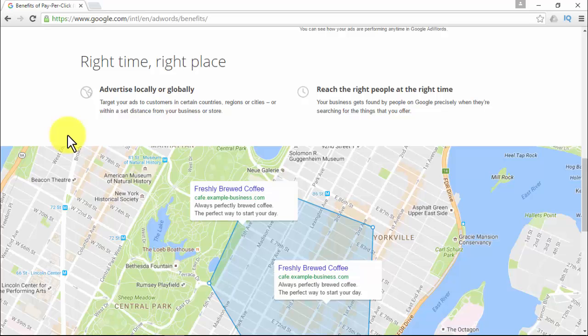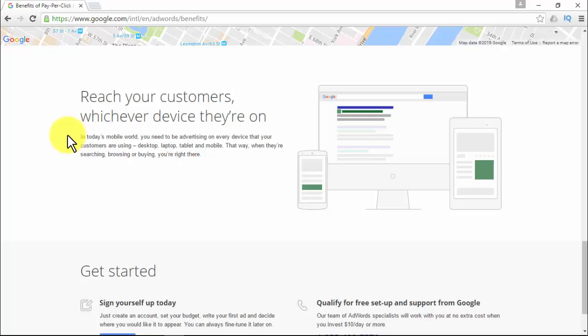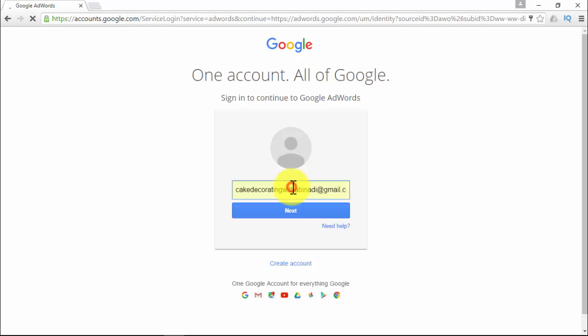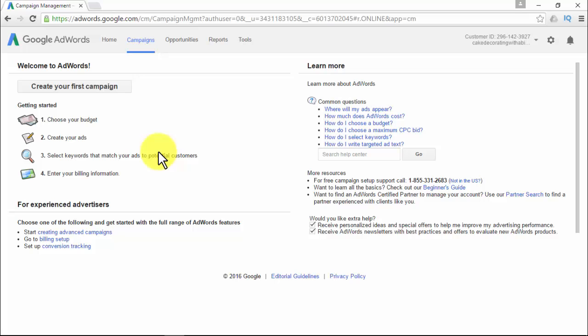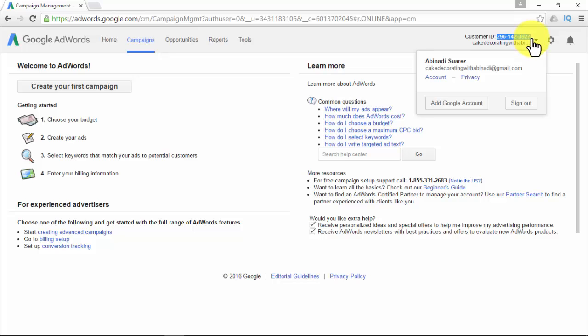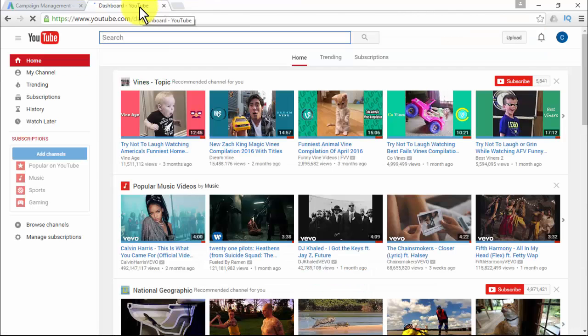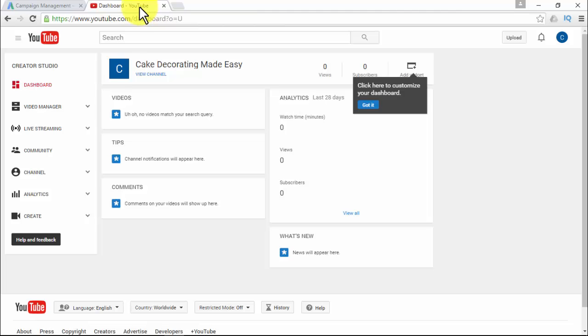You can reach your customers no matter the device they're on — desktop, laptop, tablet, and mobile. Getting started is simple: log in with your Google account details, and you'll be redirected to your Google AdWords dashboard. Now you'll be able to link your AdWords account to your YouTube channel. Copy the customer ID number located at the top right corner of your Google AdWords account, then go back to YouTube.